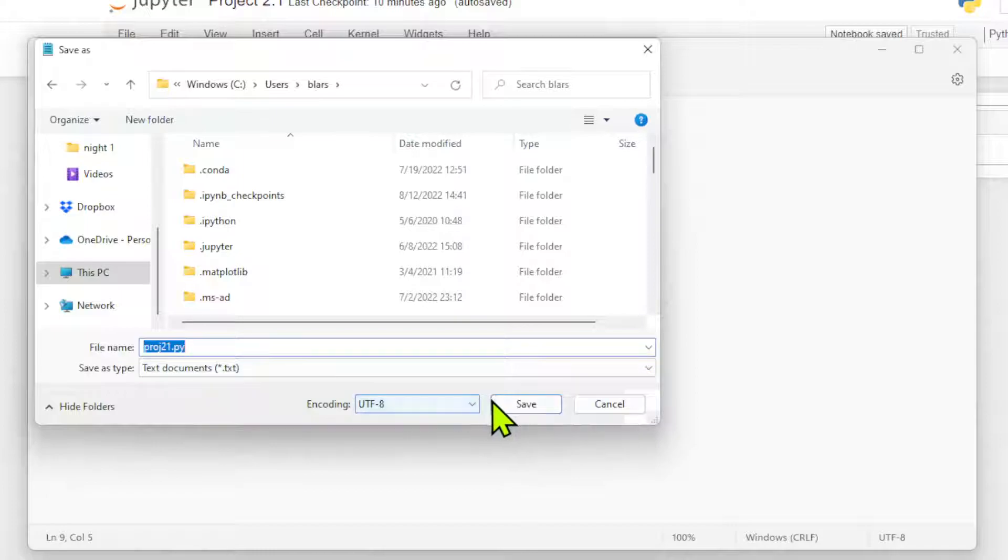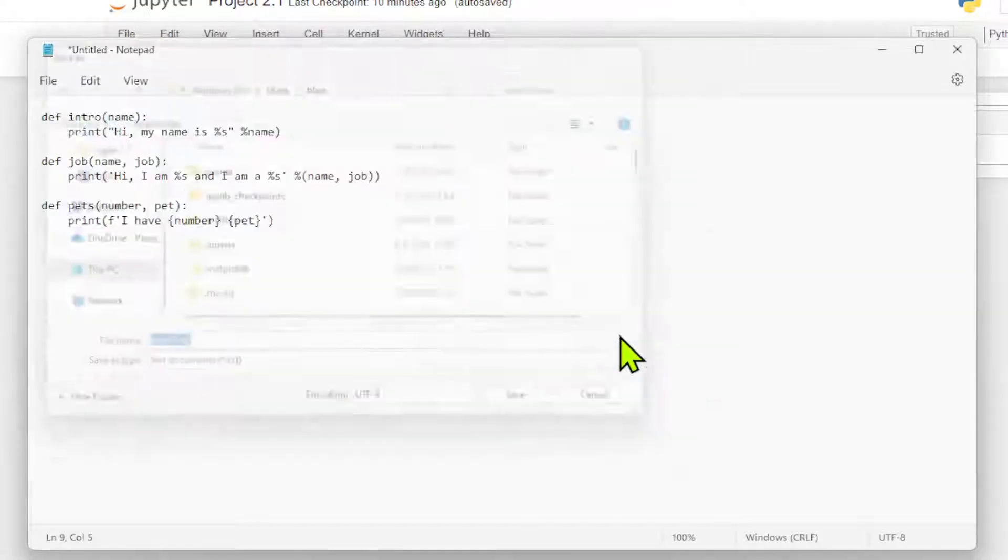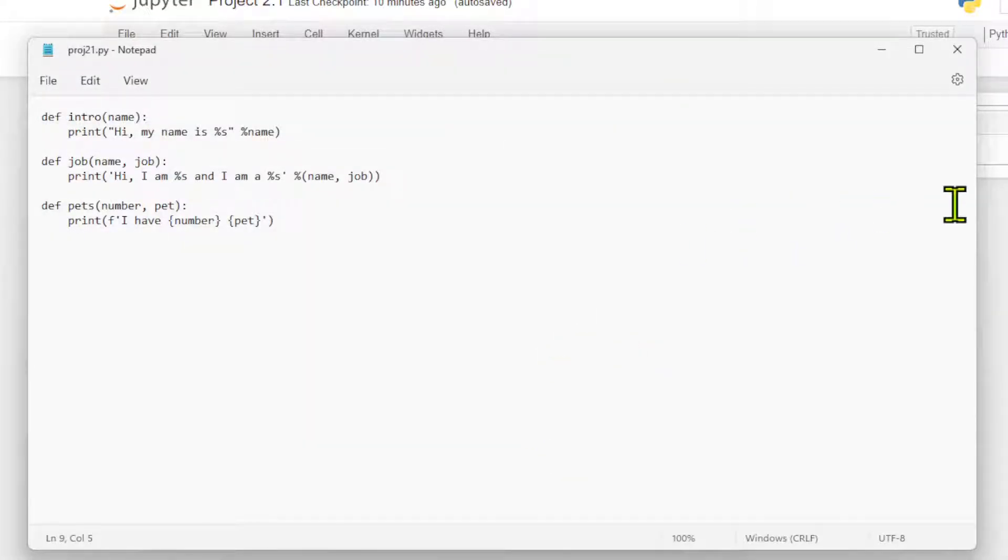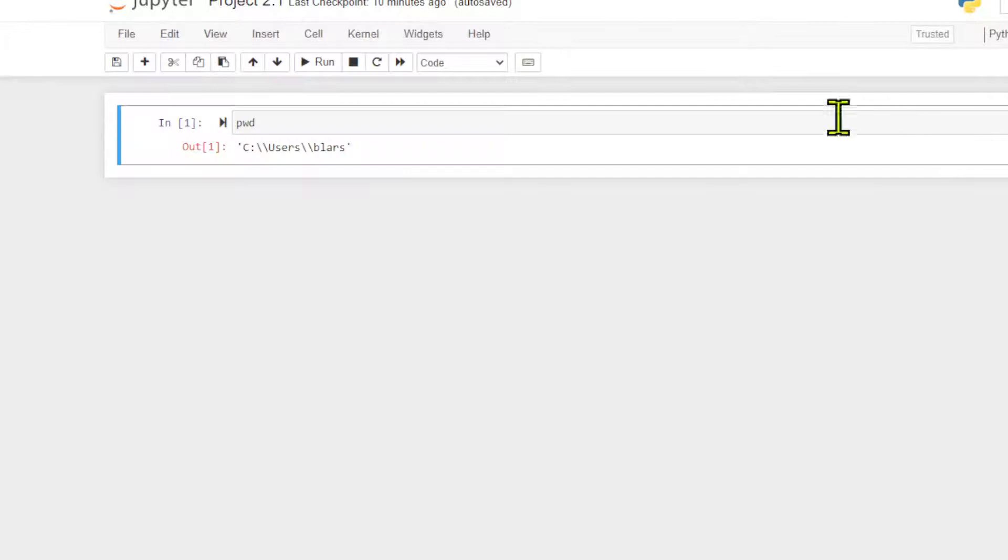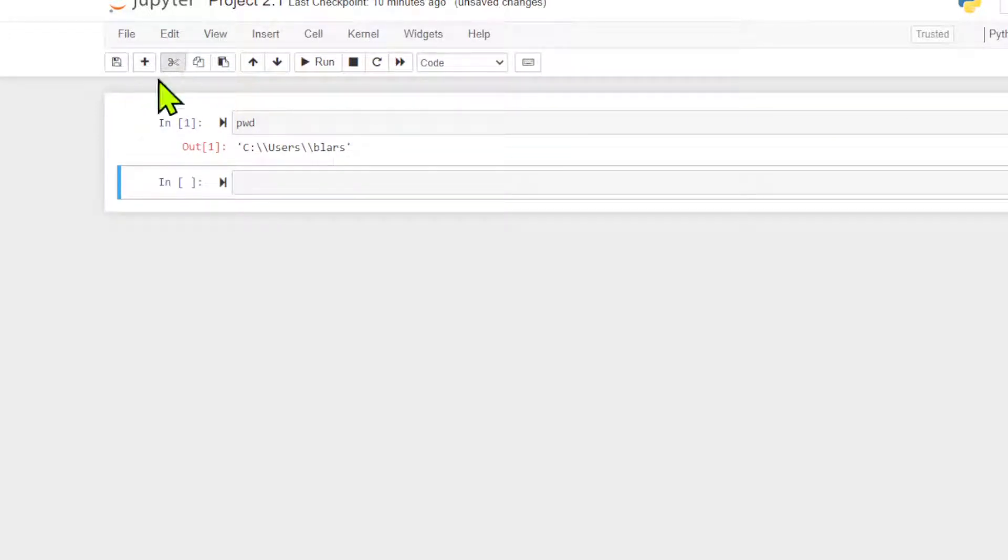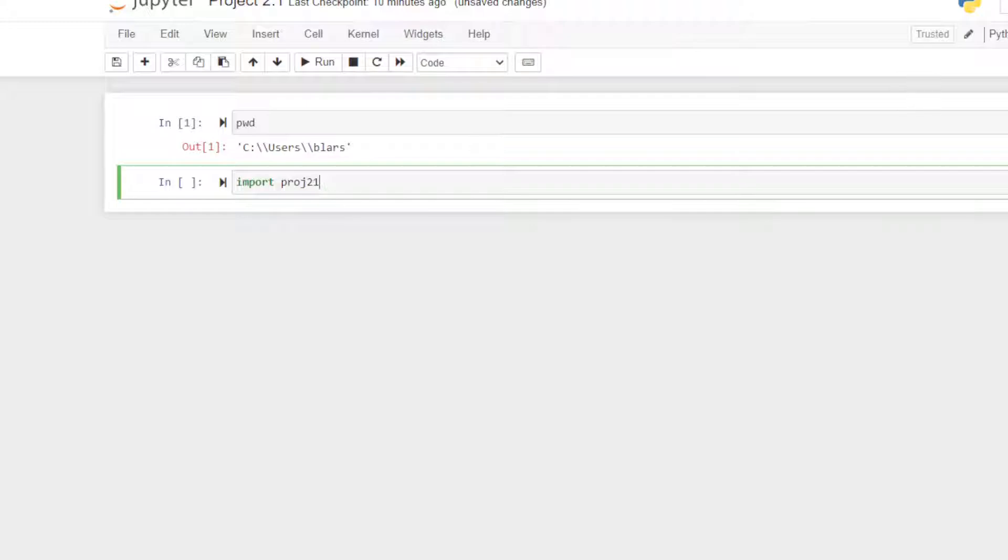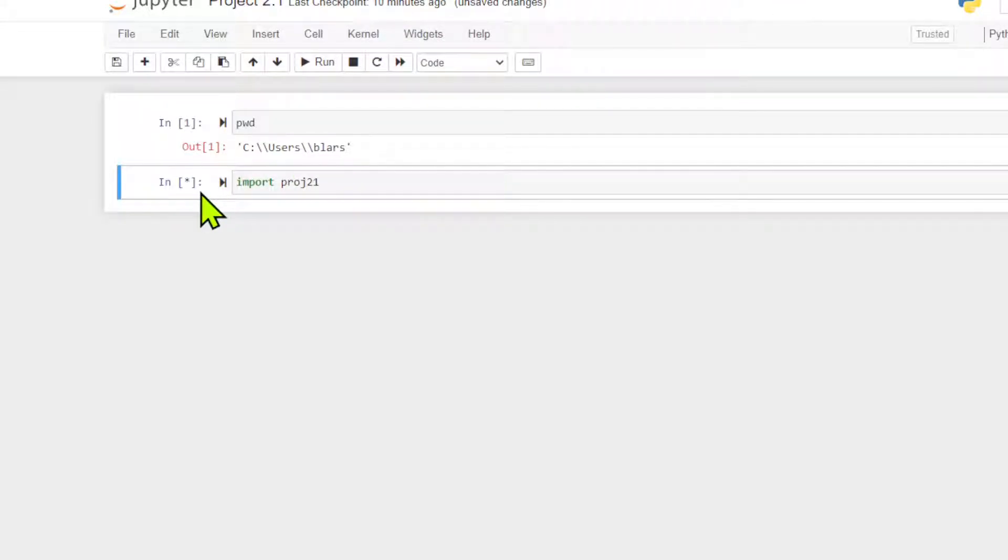We're going to save it. So now we want to use it. We come over here, bring in a new cell, and we say import PROJ21. Notice I don't have to put in the dot PY at this point. If I get no failure, we're good.